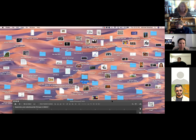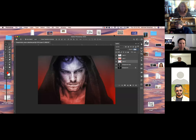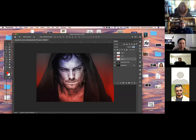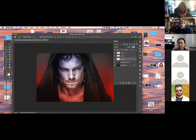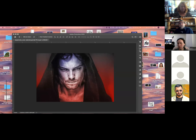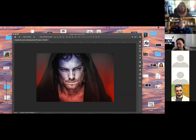I'm going to find a cityscape image. I want to find one — let's see if I can make it work.